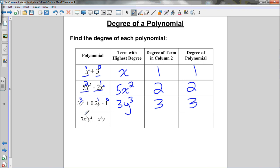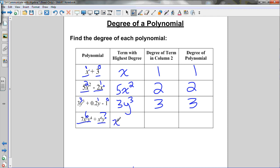For the last example, 7x squared y to the 4th plus x to the 6th y: the first term has degree 6 (2+4) and the second term has degree 7 (6 plus the invisible 1 on y). So the second term is the highest-degree term, and the degree of the polynomial is 7.